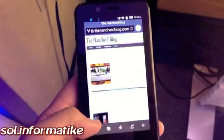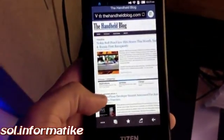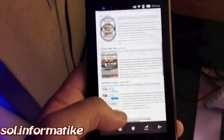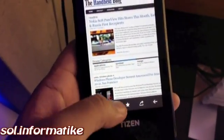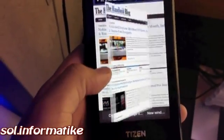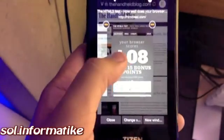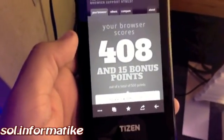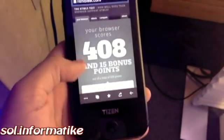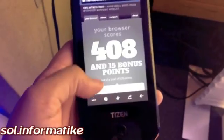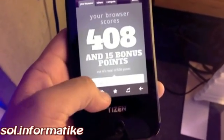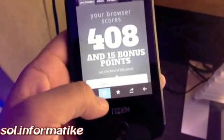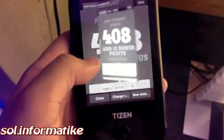A quick look at the web browser running on this Tizen reference device. This device has the best HTML5 score — if you pop over to that website, you can see 408 points with 15 bonus points, which is exceptional for any web browser. But what I'm also keen to see is how that translates into general web browser performance.